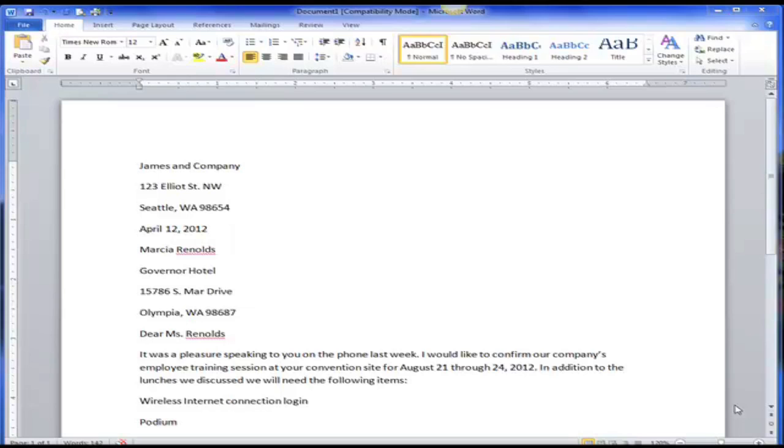We're going to create a block style business letter. Now I have the business letter already typed out so that we don't have to worry about typing. We're just worrying about formatting and using Microsoft Word.